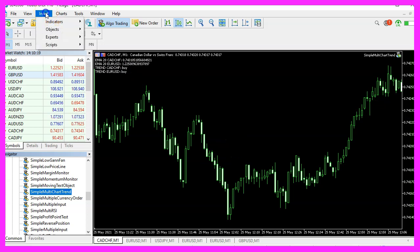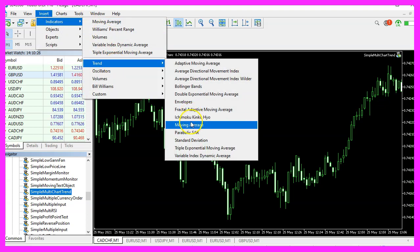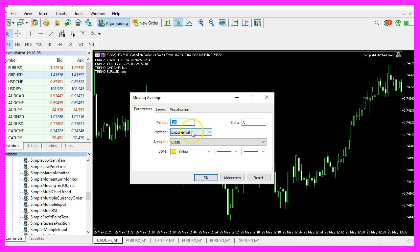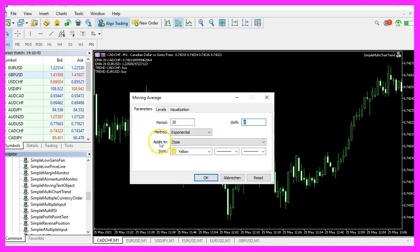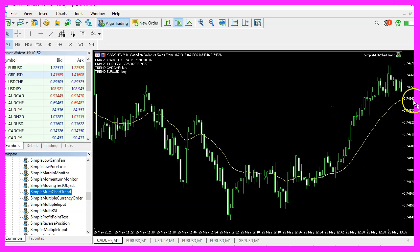Now, please click on insert indicators trend, select moving average, pick a period of twenty candles for the exponential moving average. We don't have a shift value and the EMA should be drawn for the close price. Now, please click on OK. Here we are and we can see we have an uptrend that is correct.